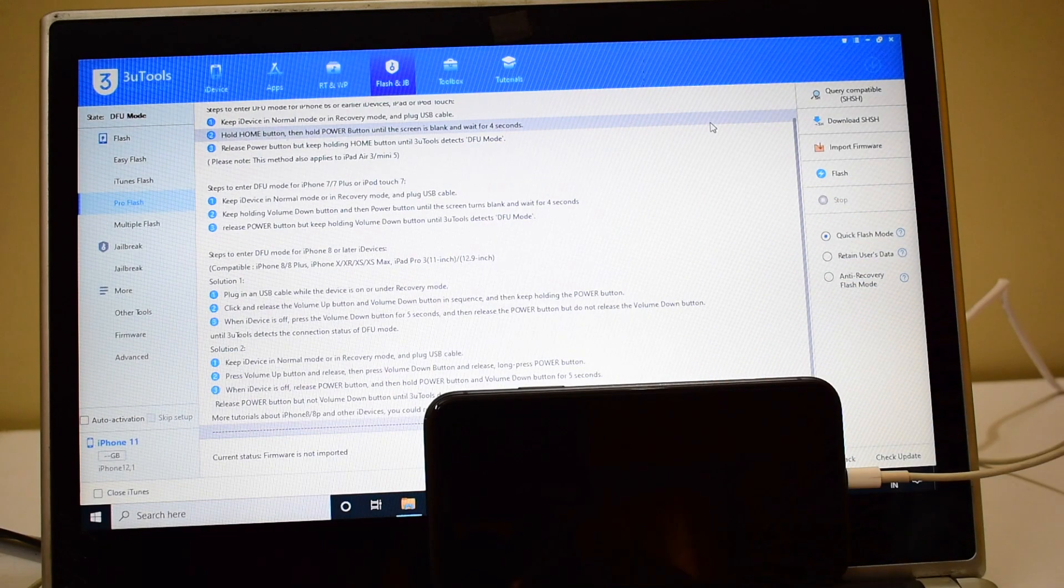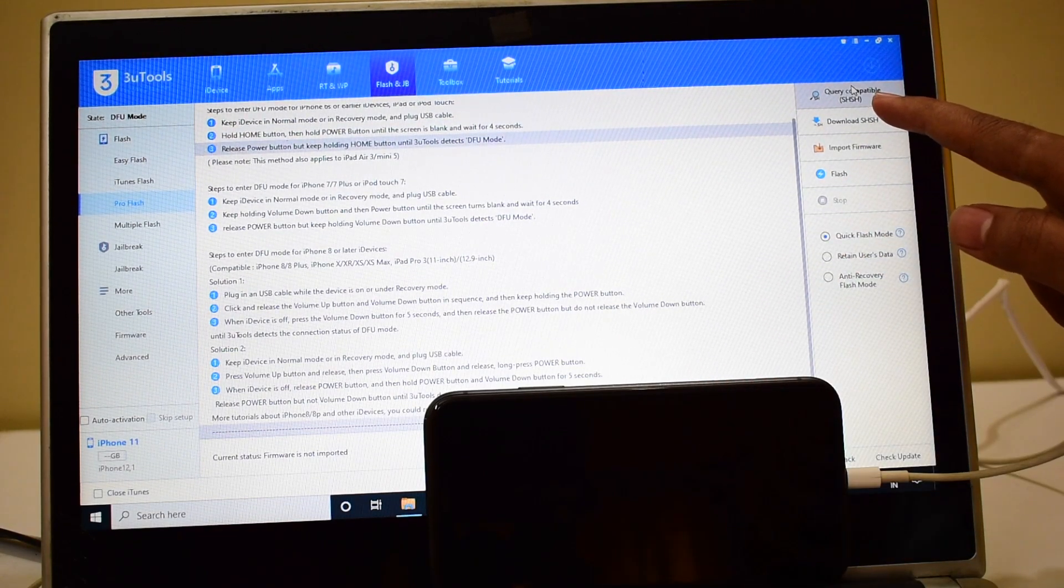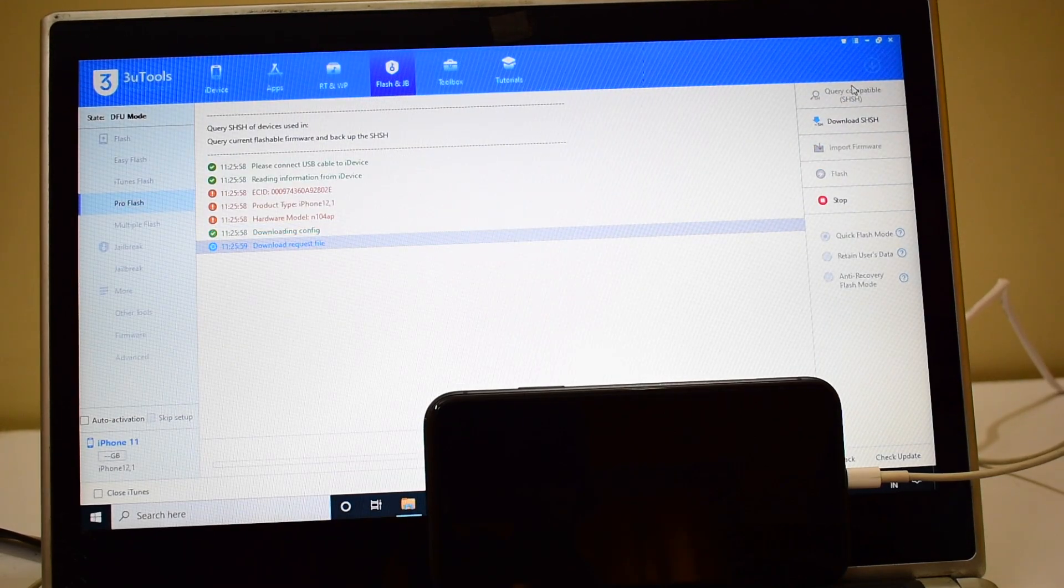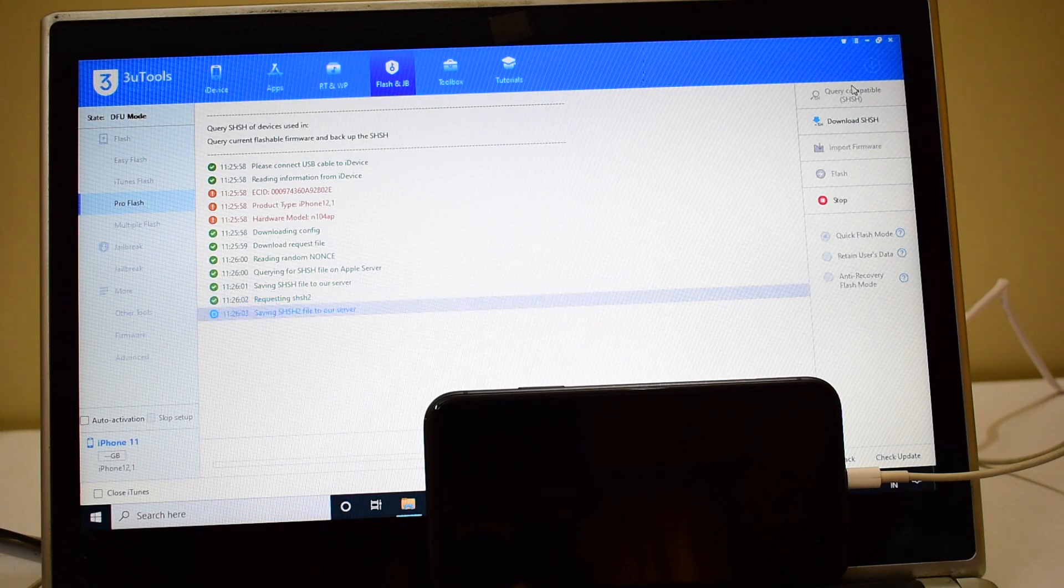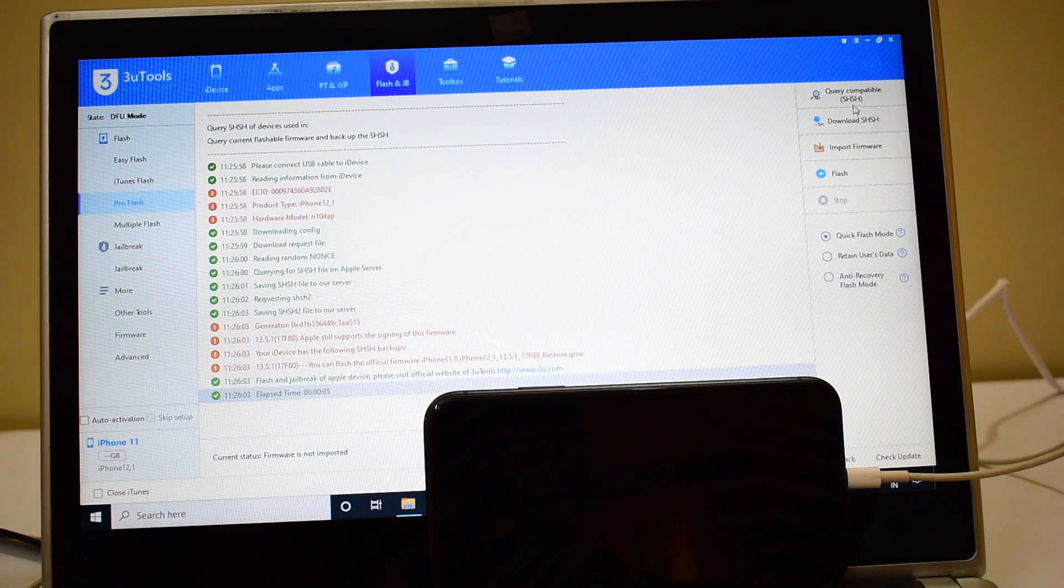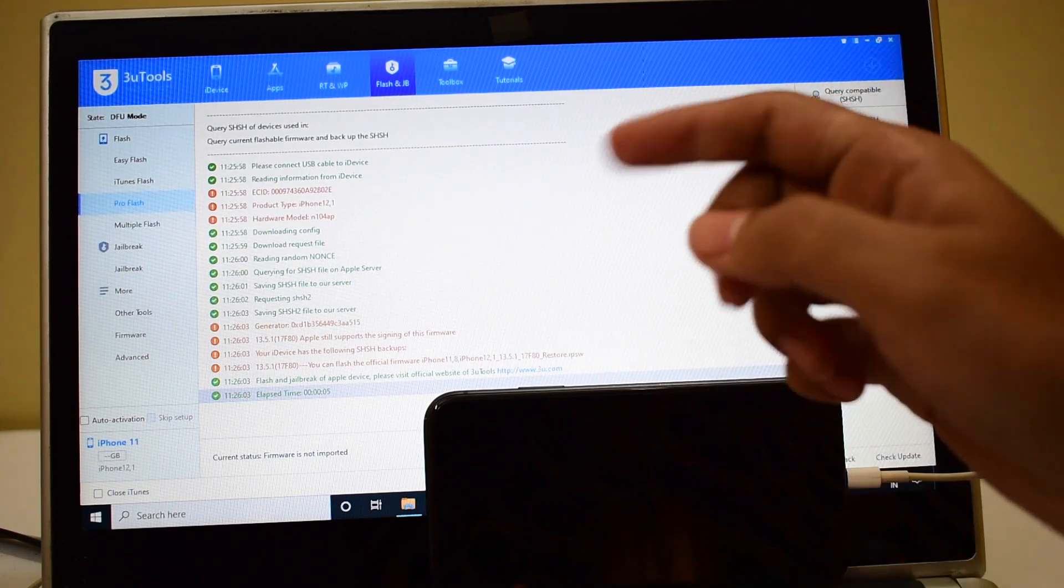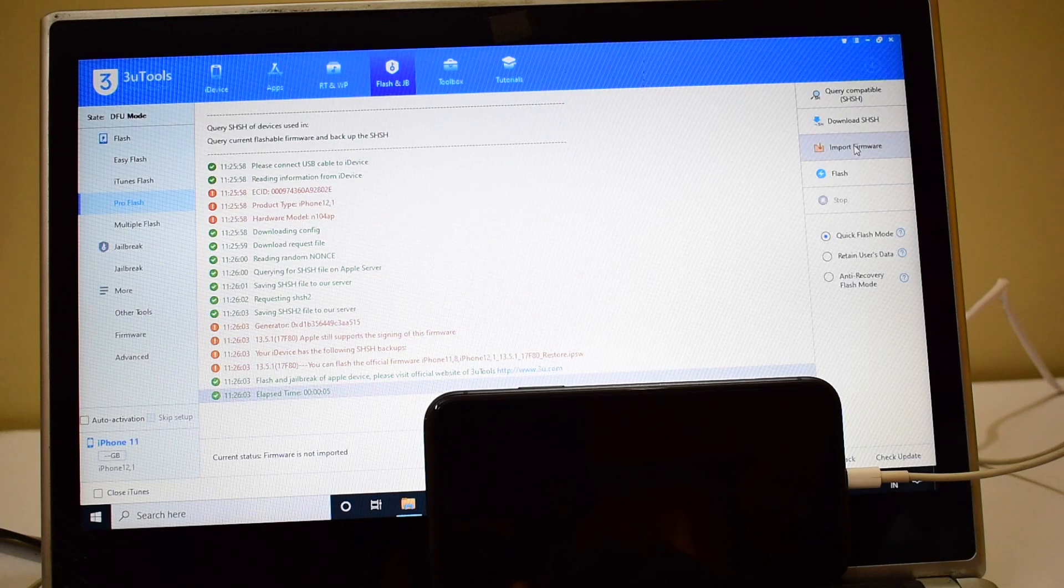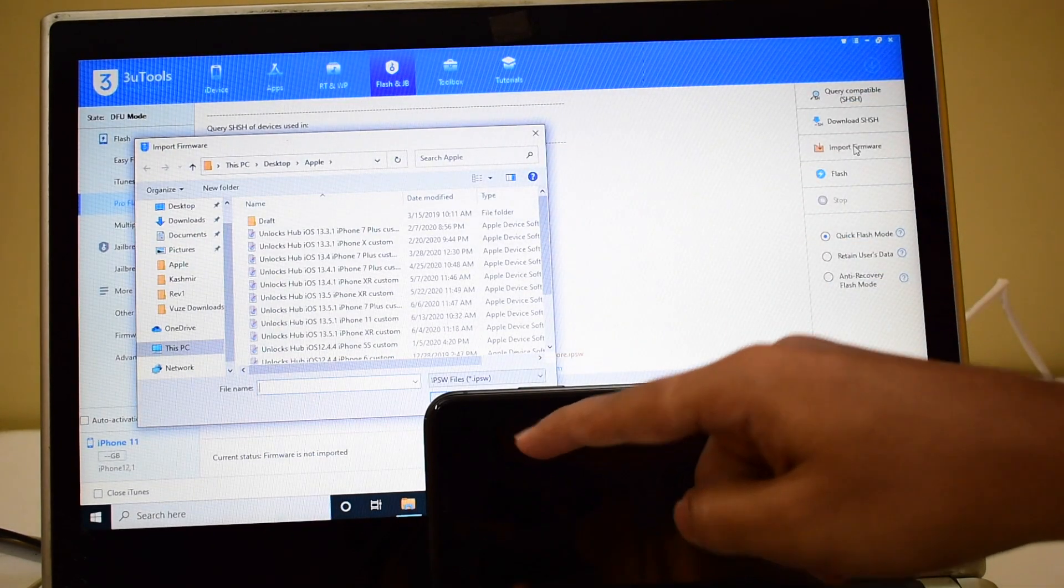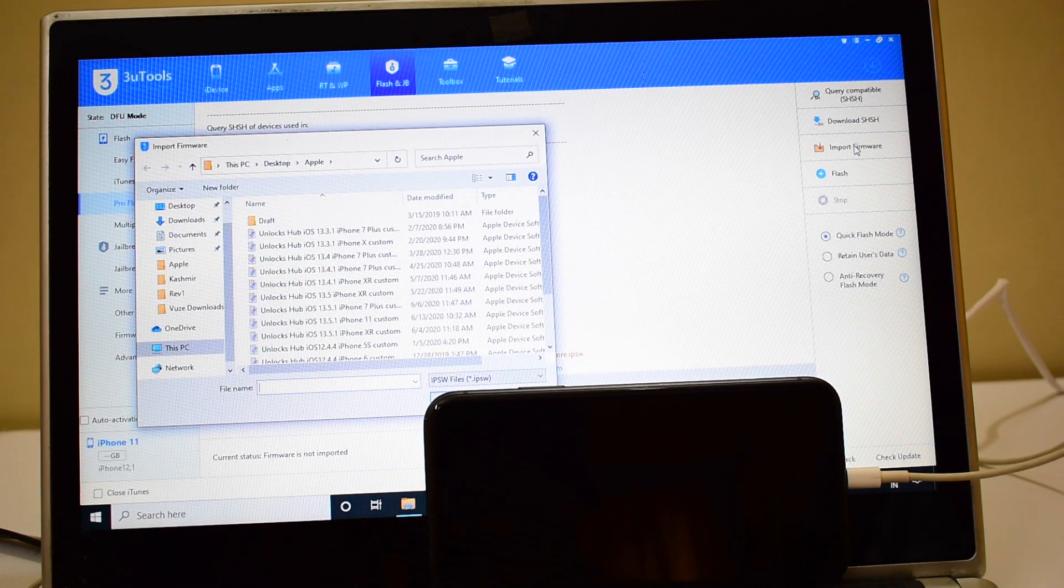All you have to do is click on the query compatible SHSH option. This is the first step. Once that is done, click on import firmware. I'll also be using a SIM card with this to show you the network and SIM services working.